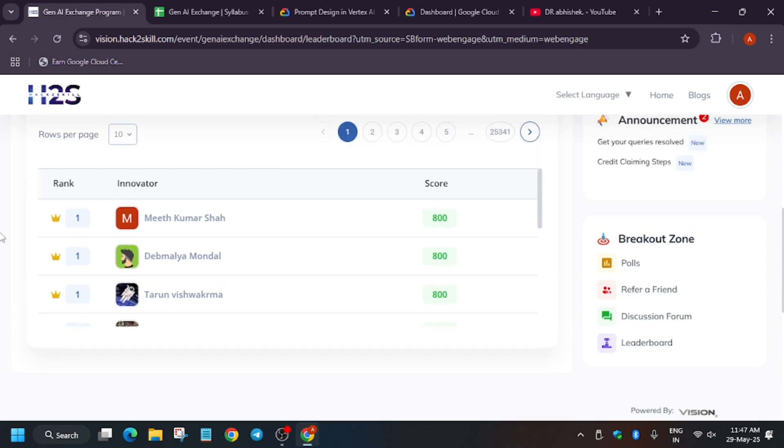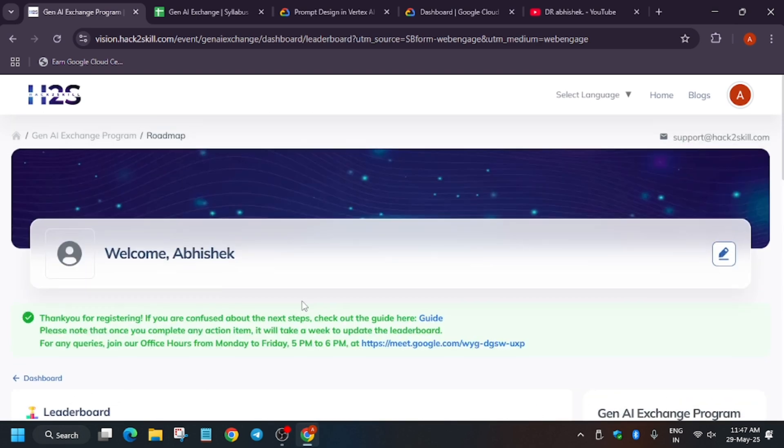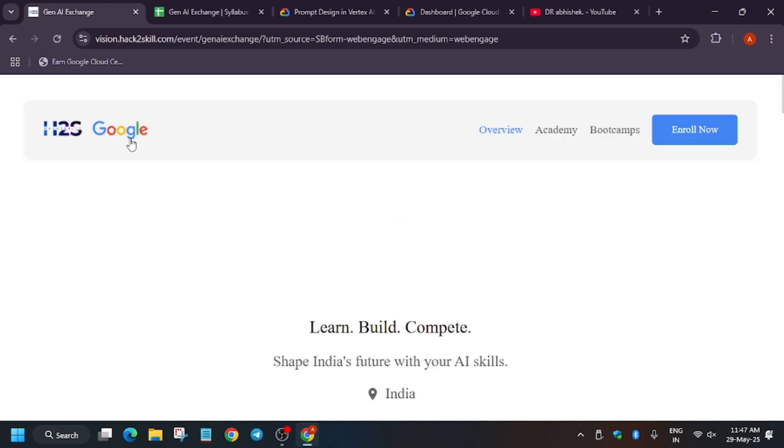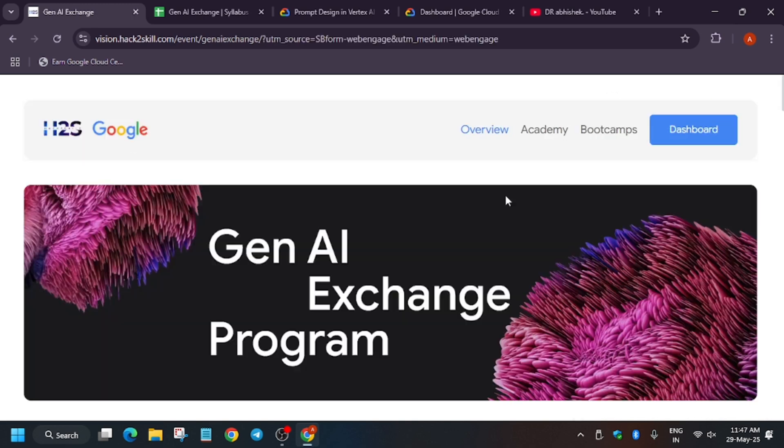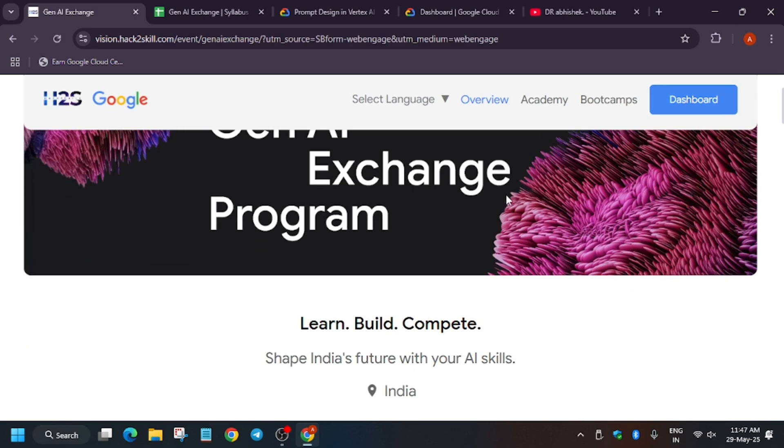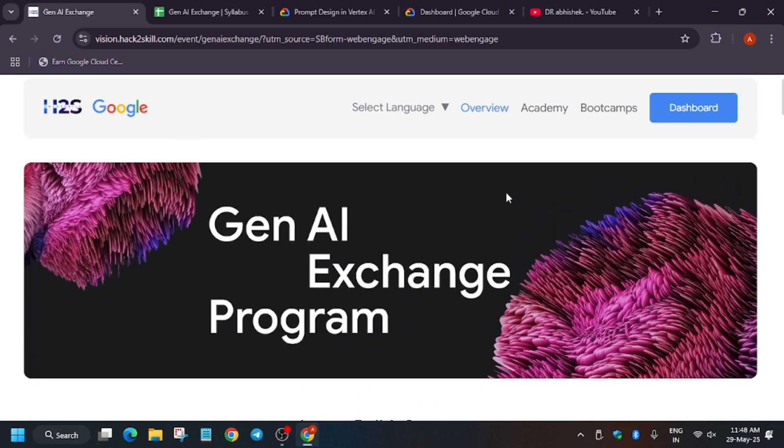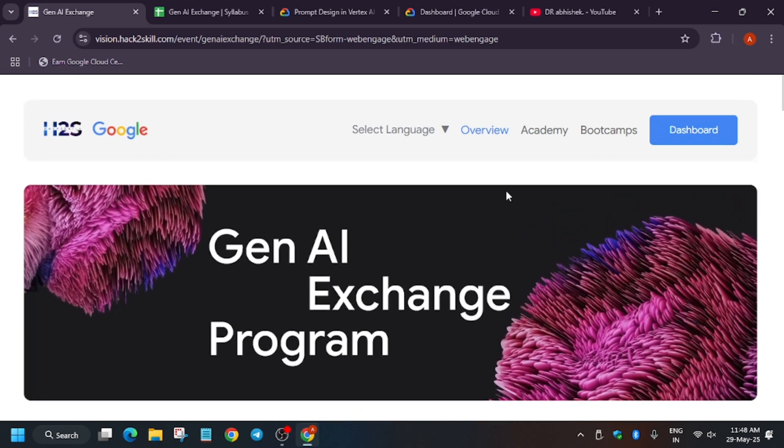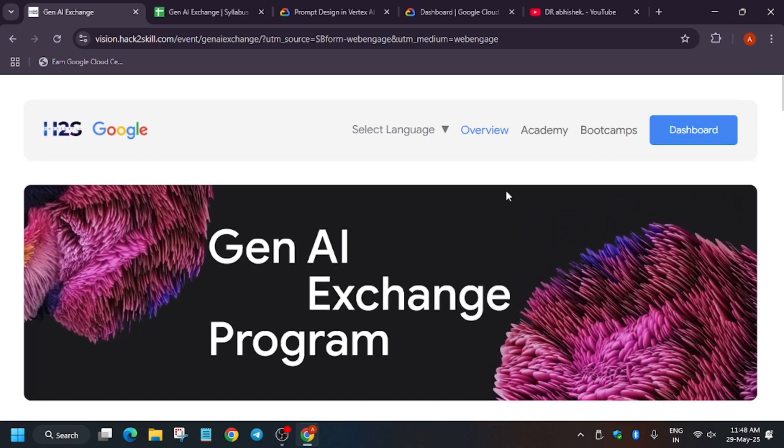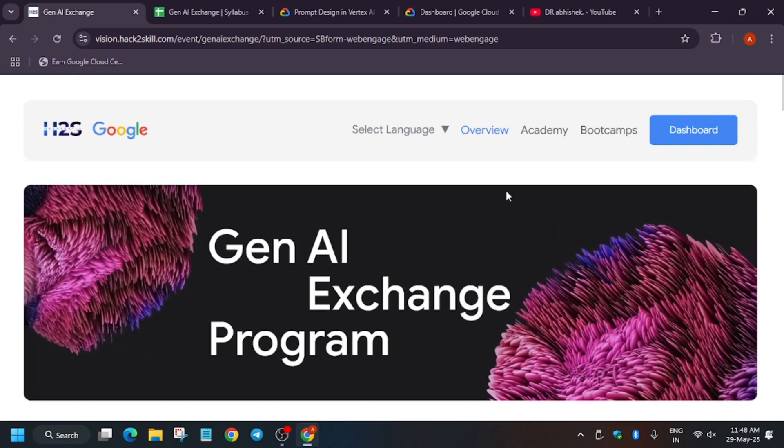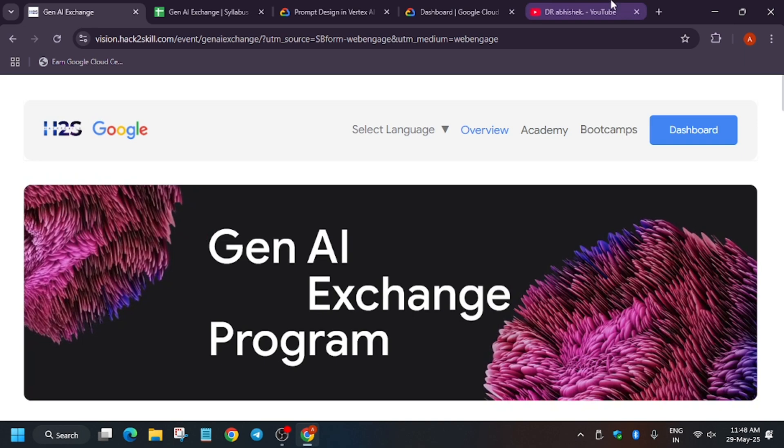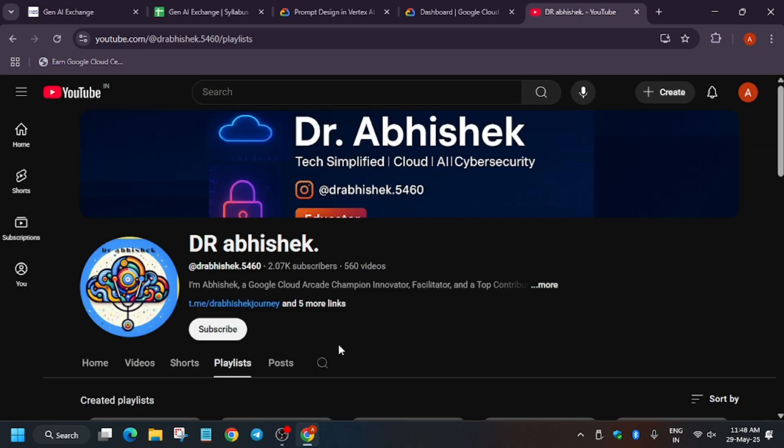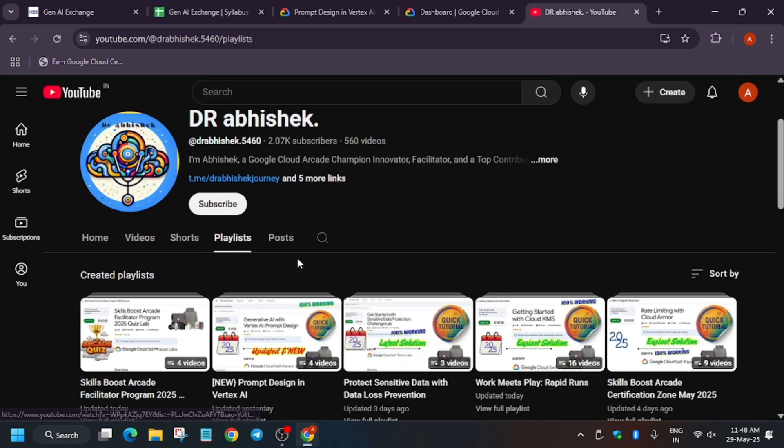If you want, you can just earn more badges and just submit the social media details. So this is the Gen AI Exchange program, which was for developers and business professionals - basically anyone can take part. Now here is the playlist, and if you want to know what is Gen AI, I will share the playlist link in the description.